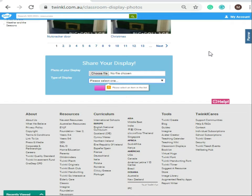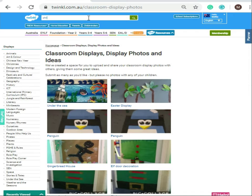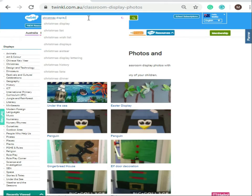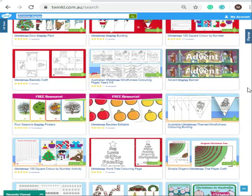Now that you are full of some amazing ideas, simply scroll back up to the search box and search for thousands of Christmas displays and activities to create with your students. This has been another Twinkle Tips Tuesday. Join us next time for more Twinkle Tips.